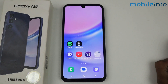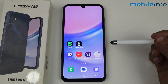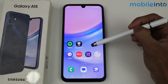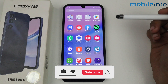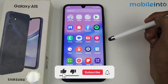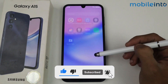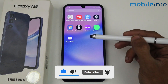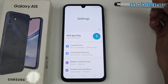Hey guys, in this video I'm going to tell you how to enable private space or second space in Galaxy A15 5G. As you guys know, we don't have any proper feature of dual space or second space, but we will enable private space in Galaxy A15 5G.